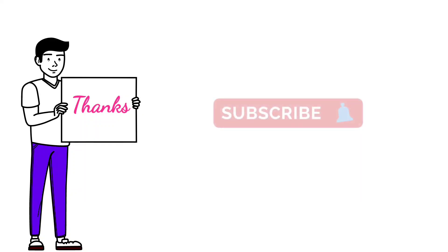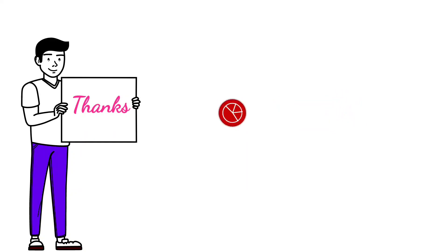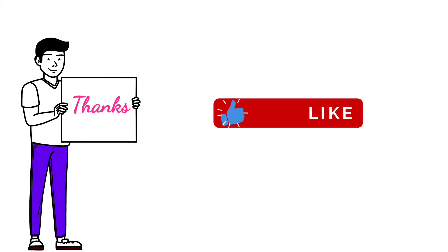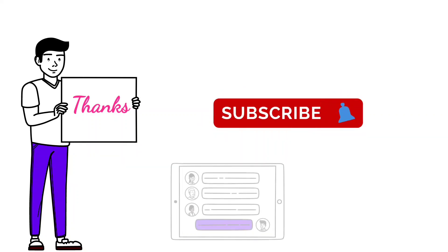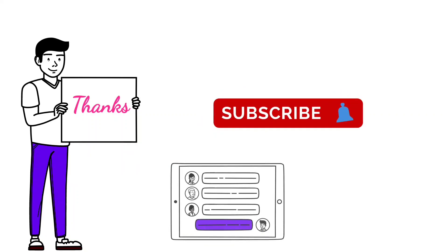Thanks for watching this video till now. If you think this video is helpful, please like, share, and subscribe, and then leave a comment if anything is missed out from this video.